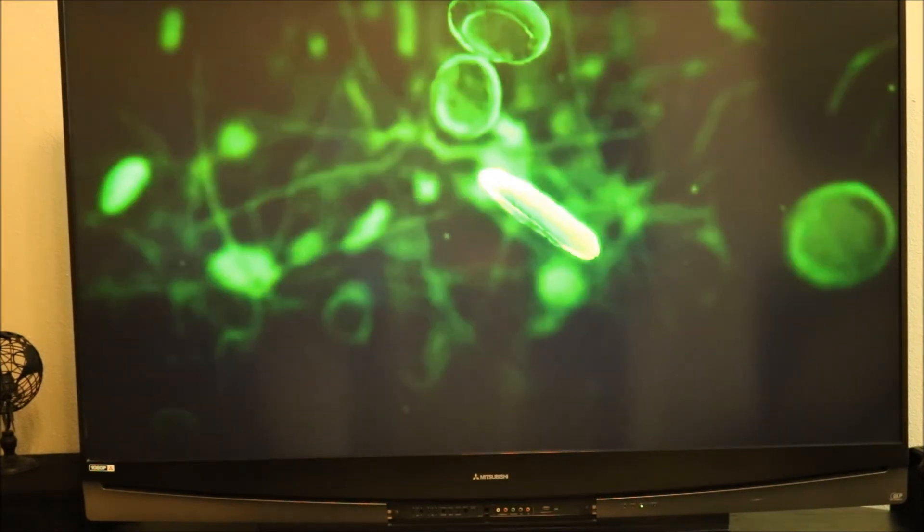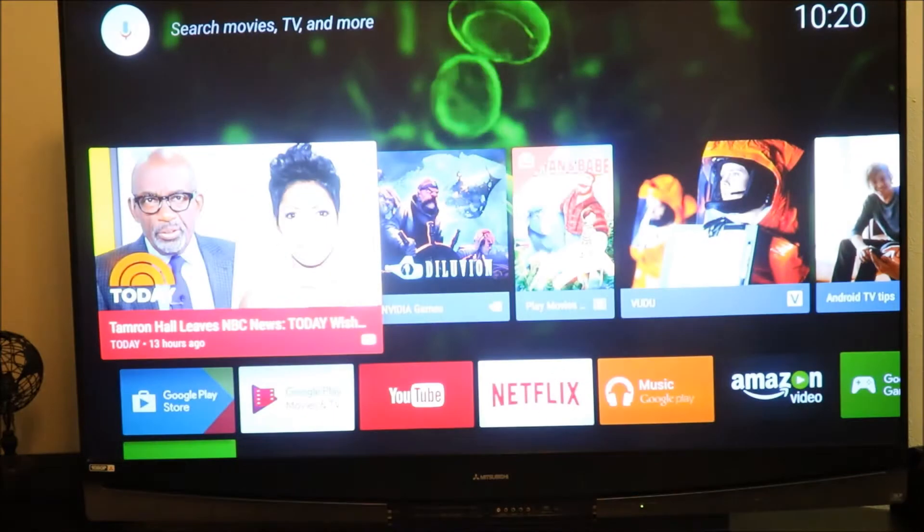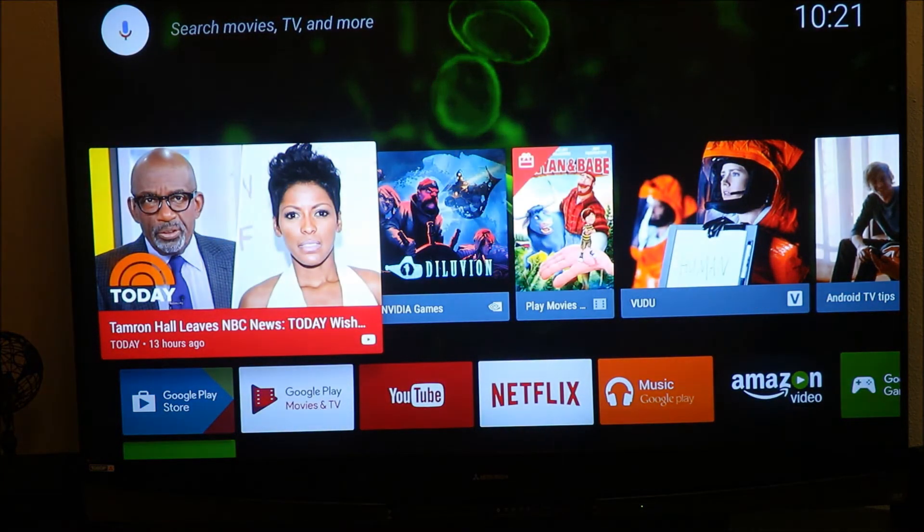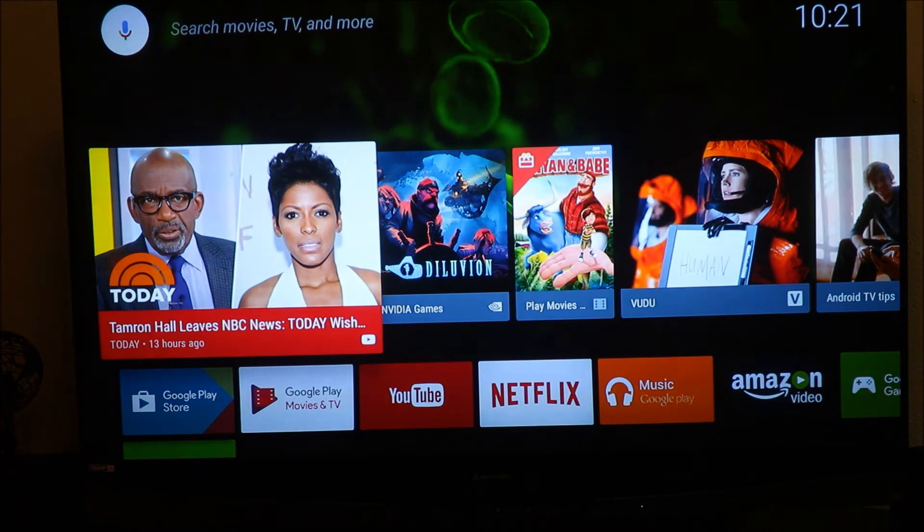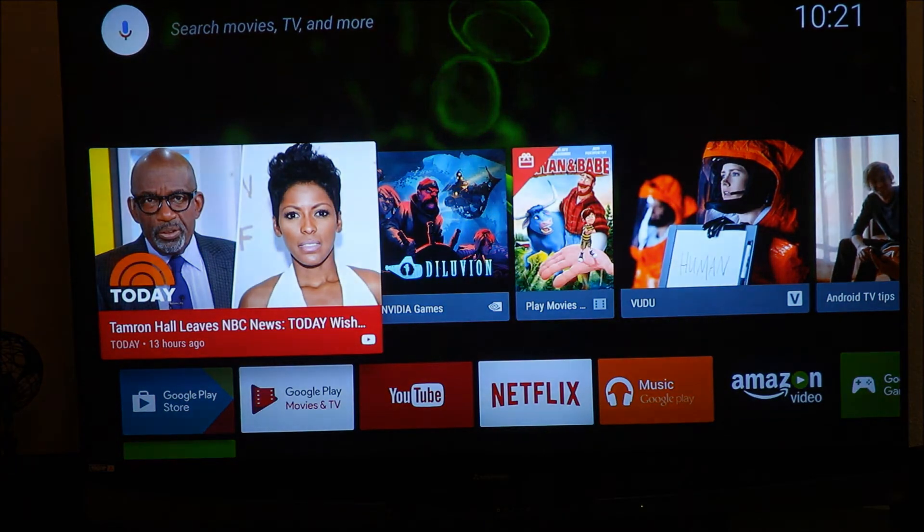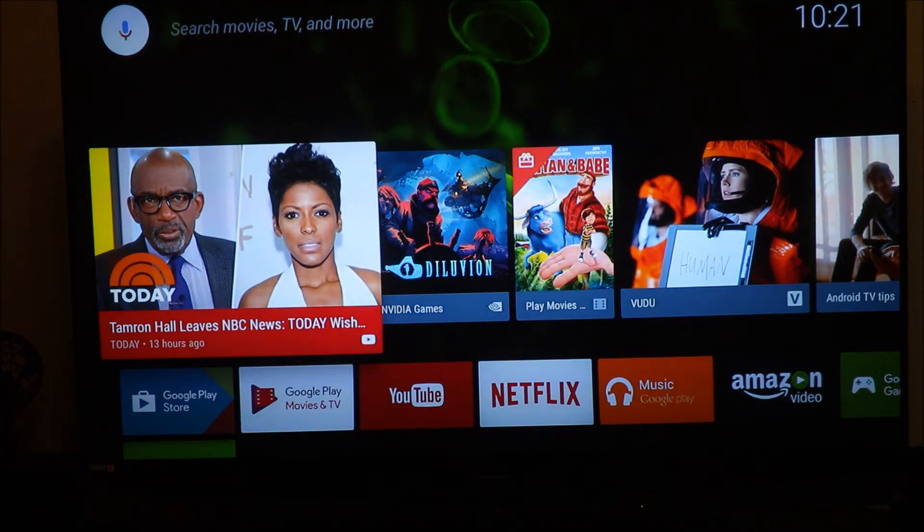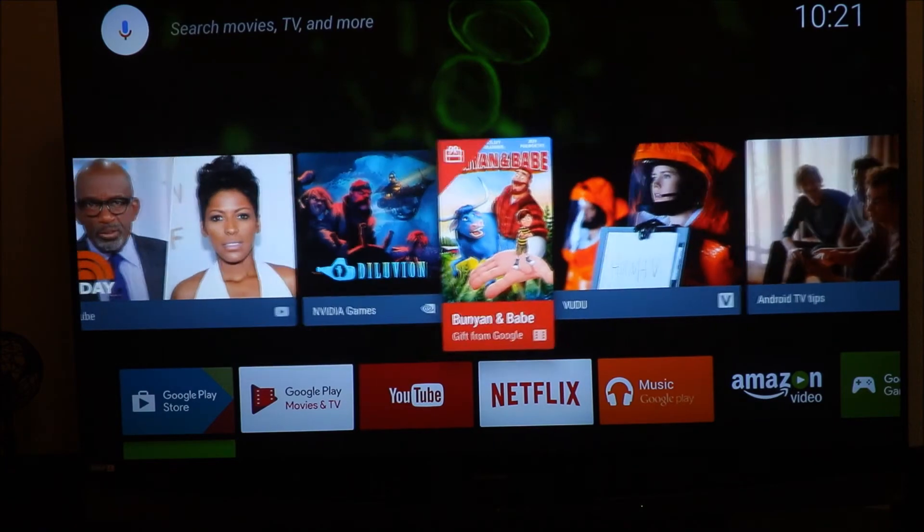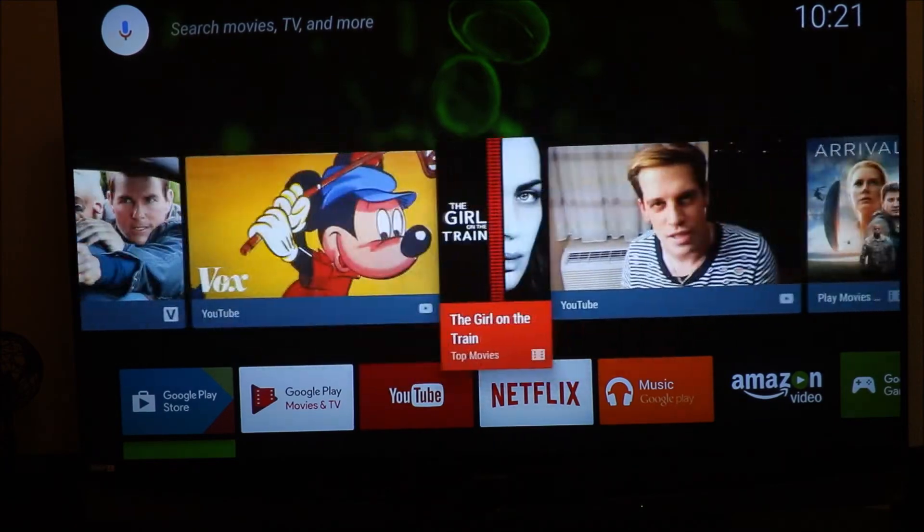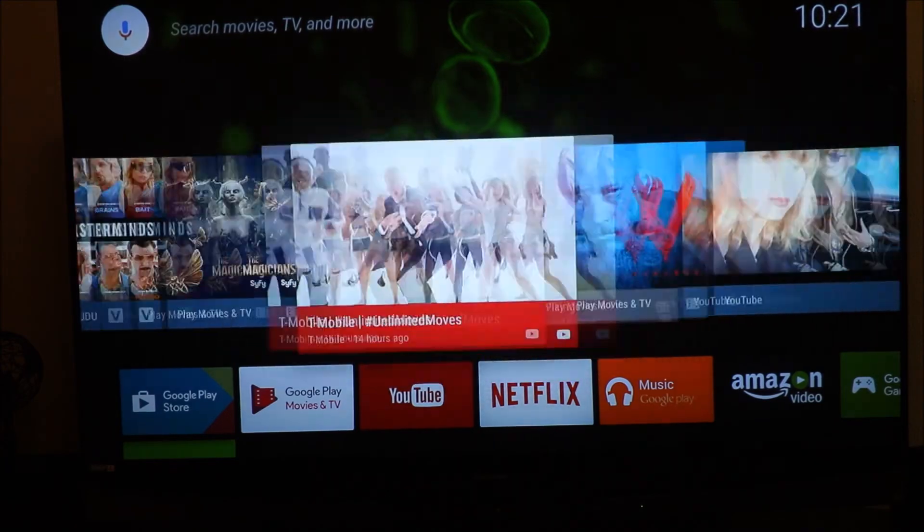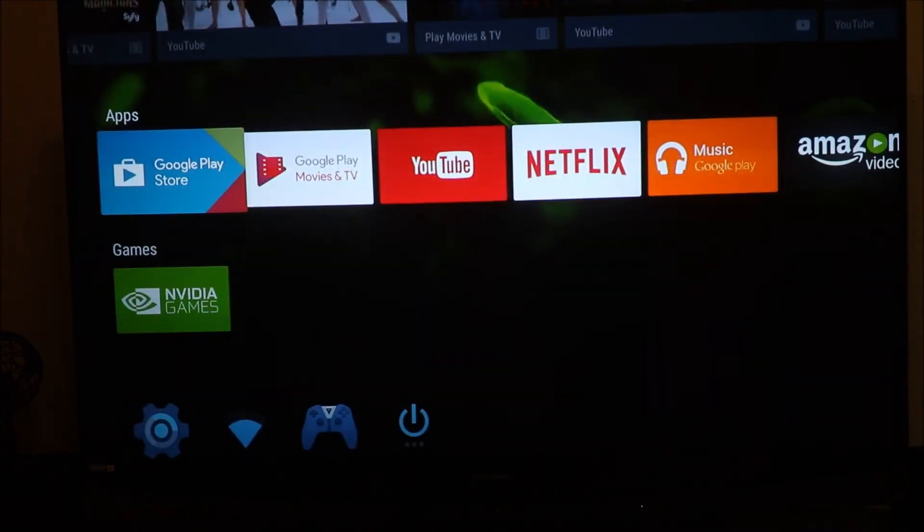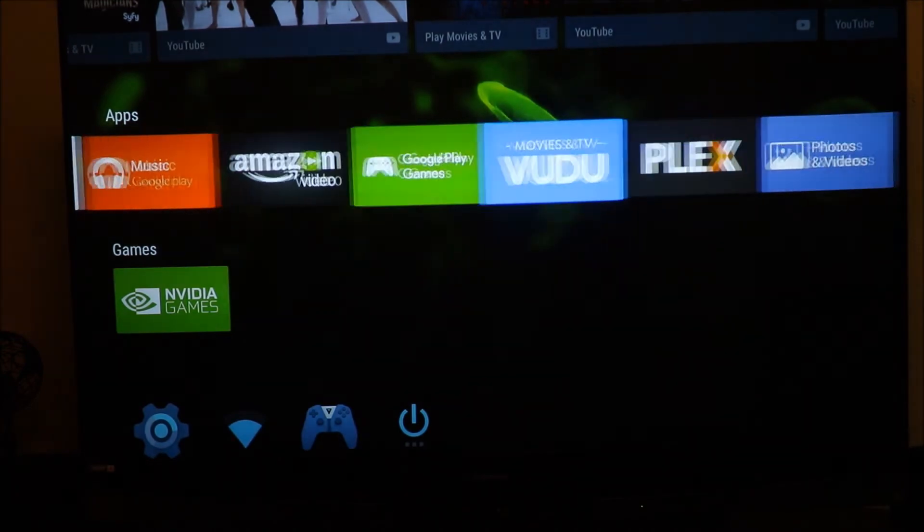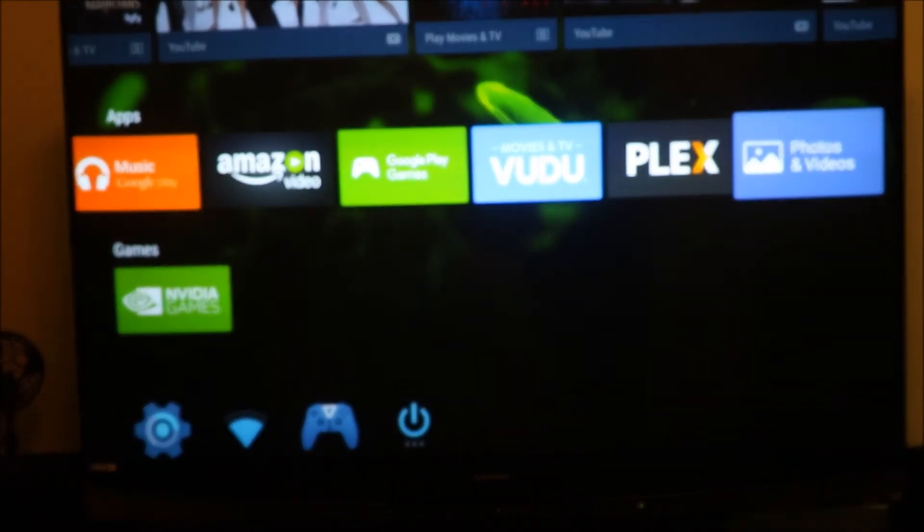So the remote is updated and man, all your Android apps and everything that's on your account is going to be ported over. And it is very fast, it is very very fast. Nice interface, nice background.